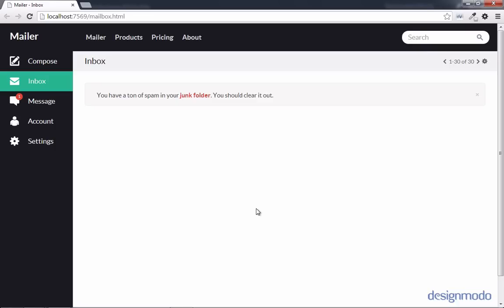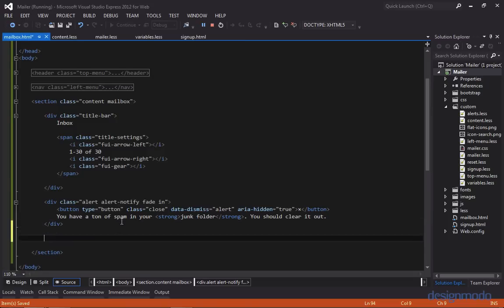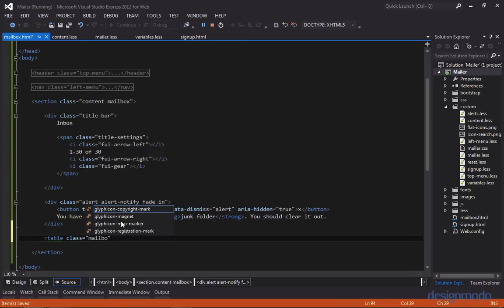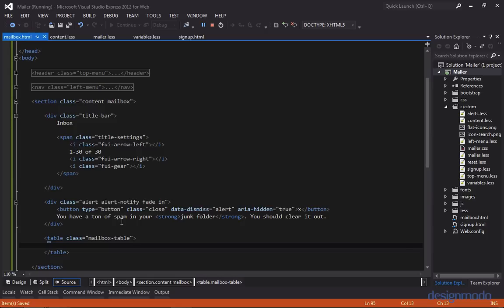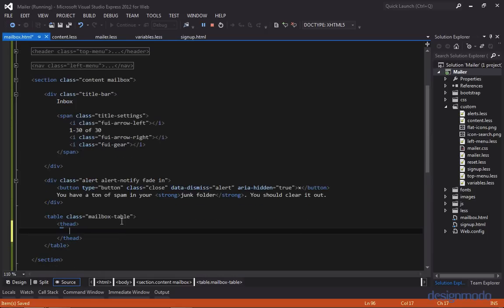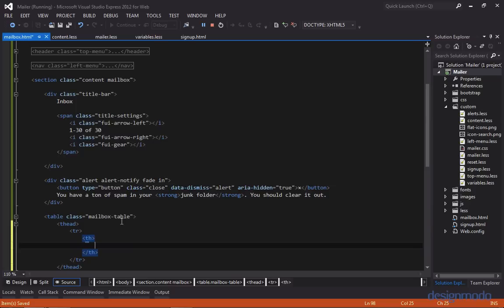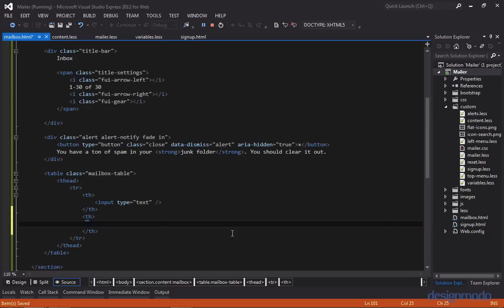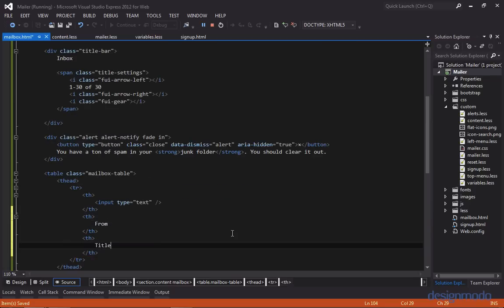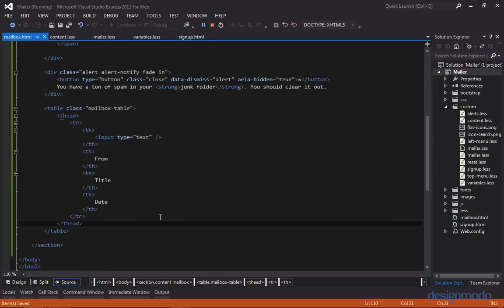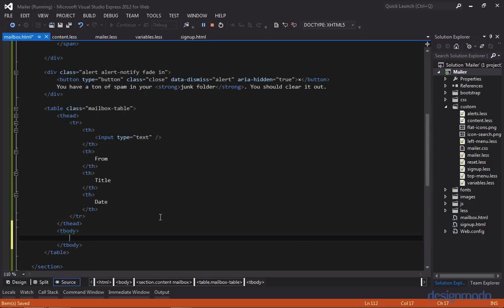So now let's focus on the mailbox table. So below the alert, we'll create a table, and we'll give it a class of mailbox table. And let's start with the table header. So we'll create our thead tag, and then we'll create a table row. So the first table header will be with the checkbox. And we're going to be using the custom flat UI checkboxes. But for now, I'm going to use a plain checkbox as a placeholder. So the next header is from, then we have title, and lastly, we have date. And then below the thead, we want to create a tbody.